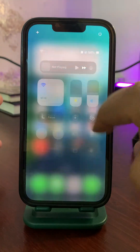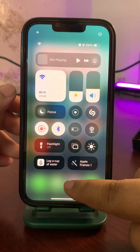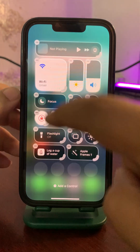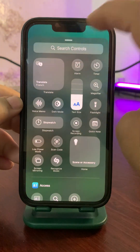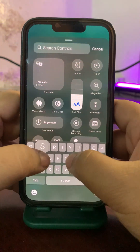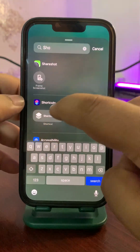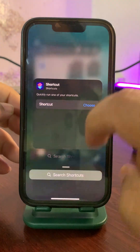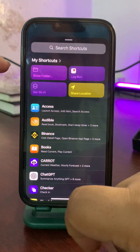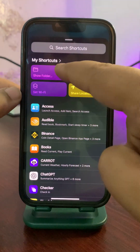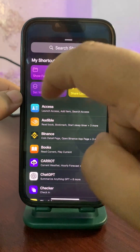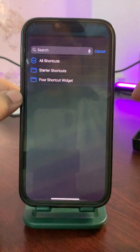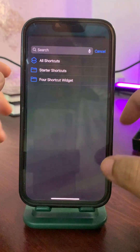Once the folder is created, go to the Control Center, tap and hold, then tap 'Add a Control.' Search for 'shortcut,' choose Shortcut, and from there tap on 'Show Folder.'